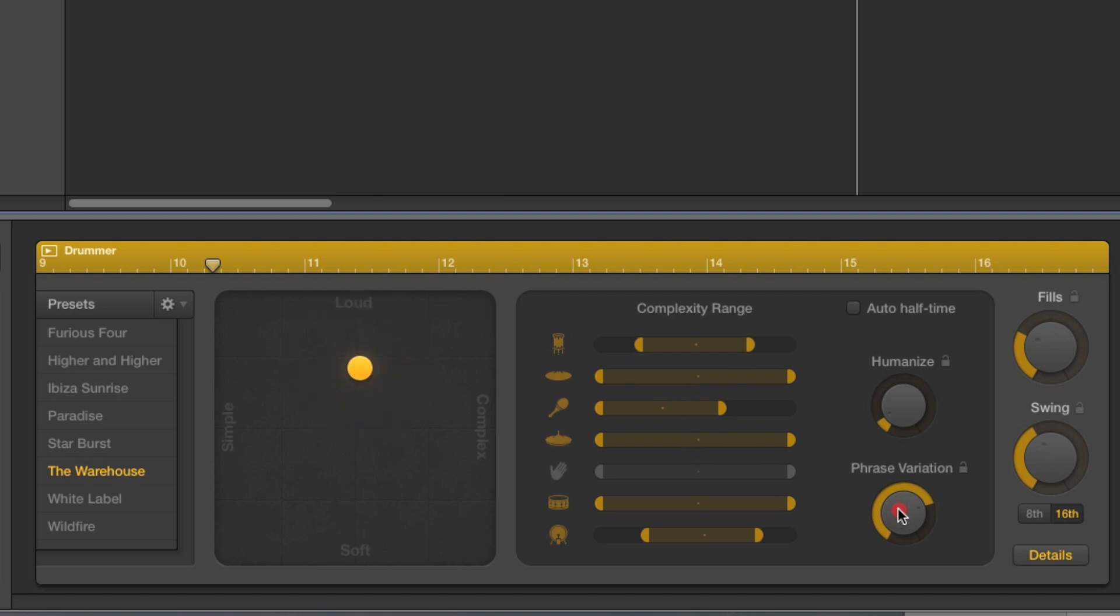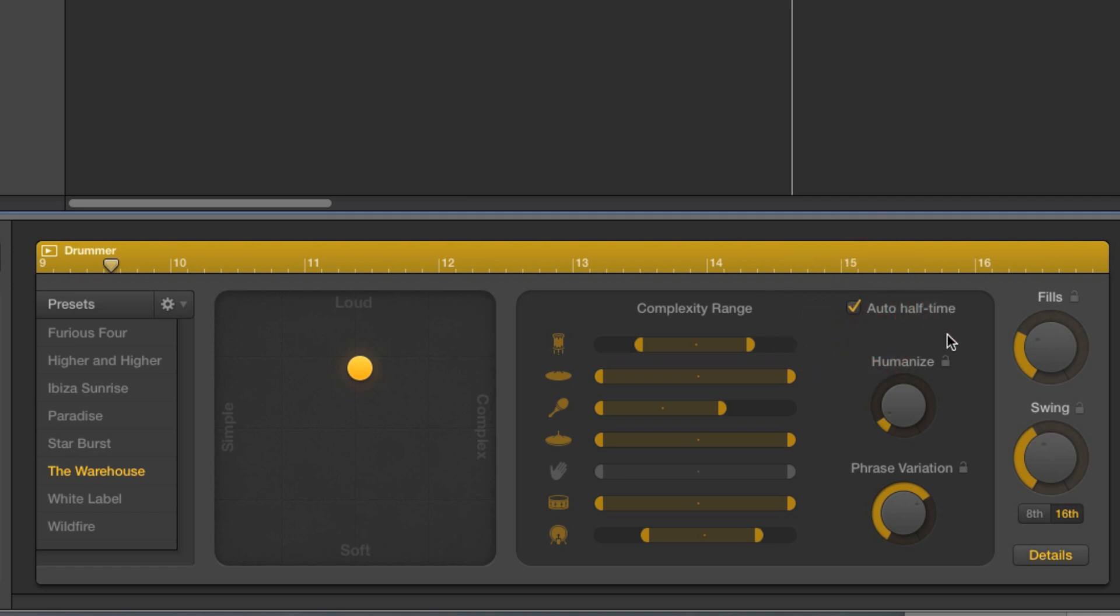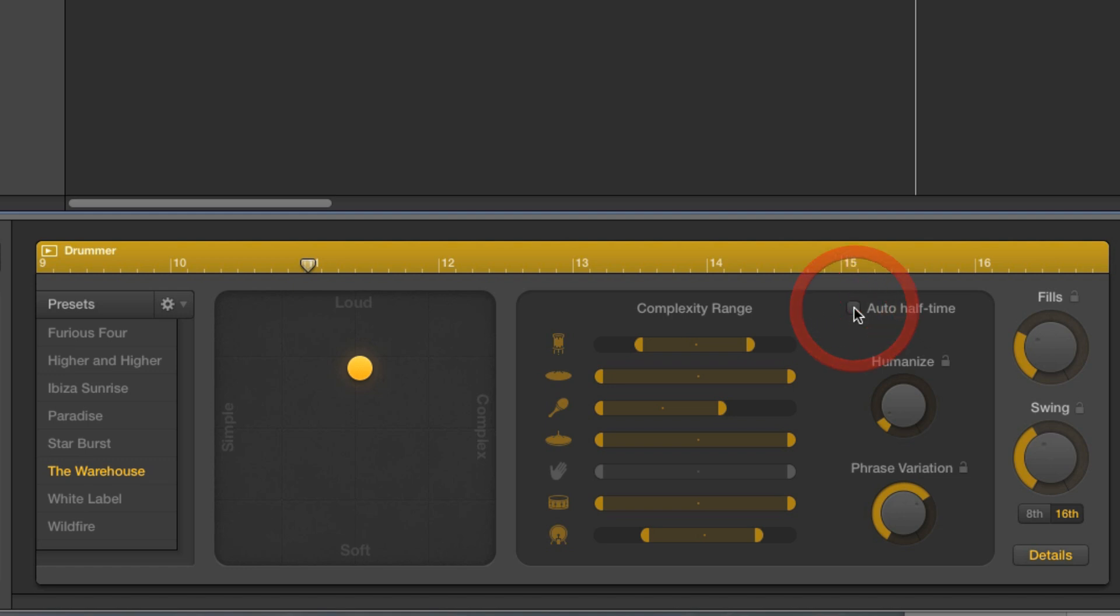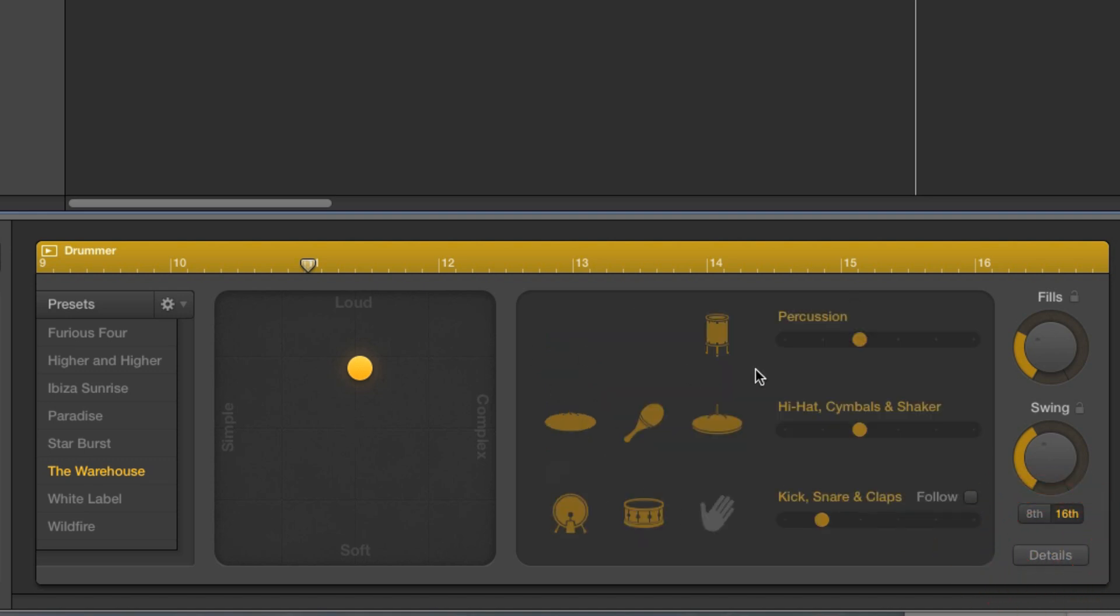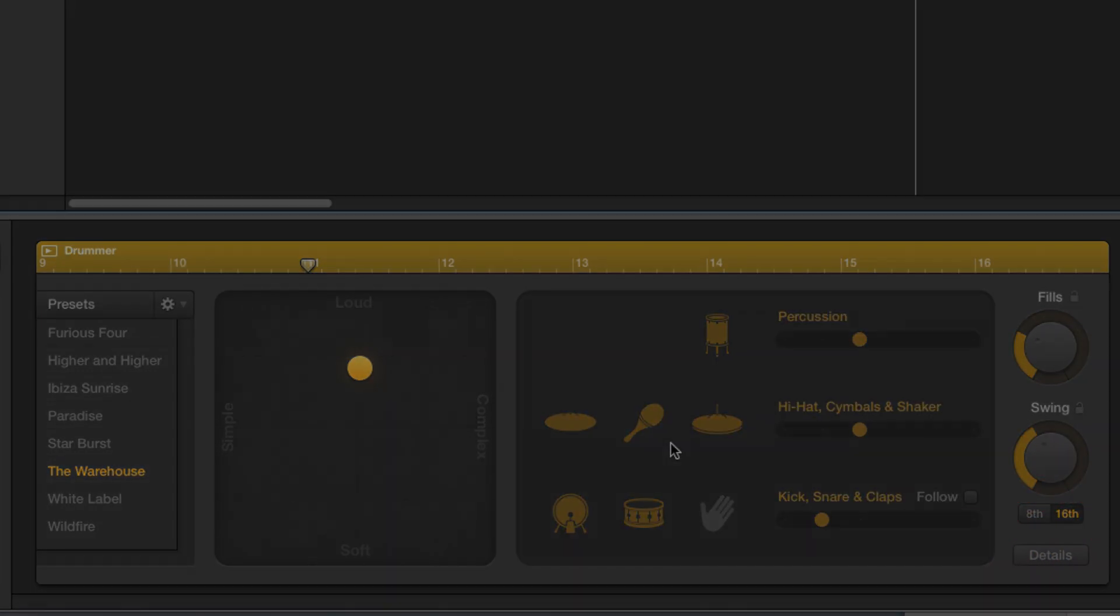And then you've got this phrase variation here, which kind of does what it says on the tin. It adds in more phrase variations across the pattern. And Humanize, that just kind of makes some of the notes sort of off the beat fractionally, so they're more human feeling. And Auto Half Time does what it says on the tin. It half times the beat. So that's all these electronic drummers. And obviously you can tweak and edit these patterns to your heart's content.